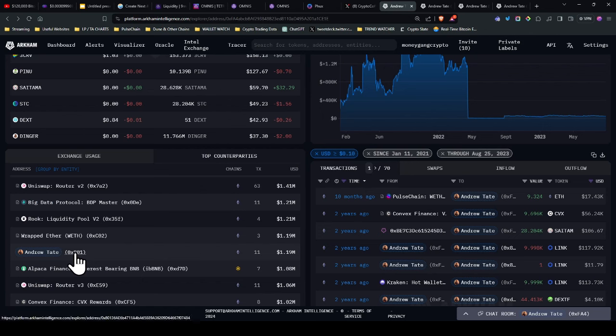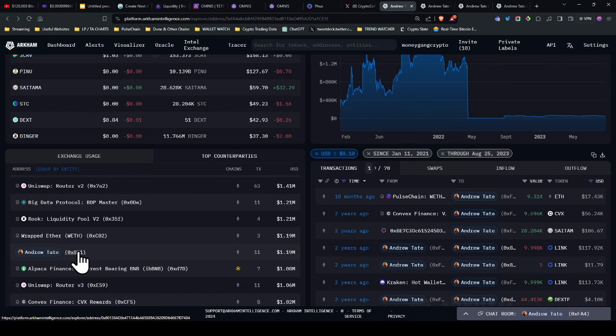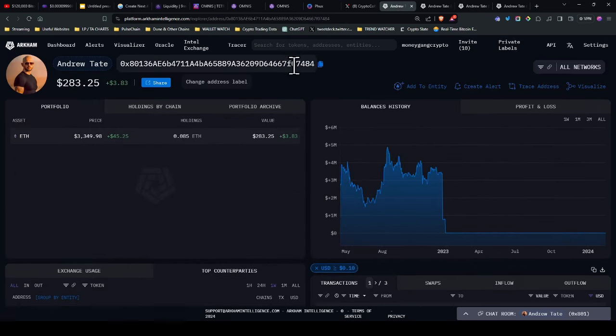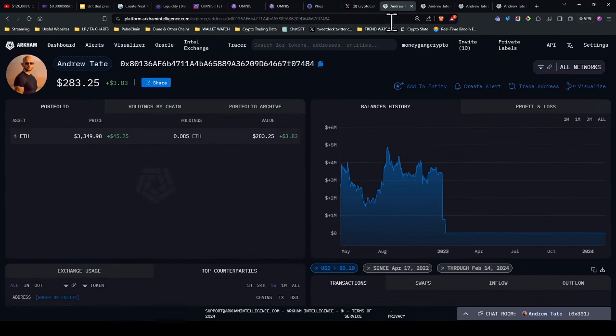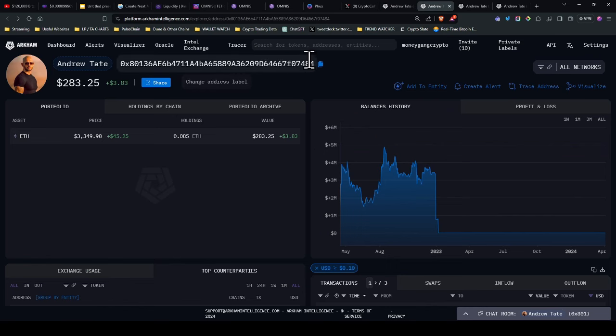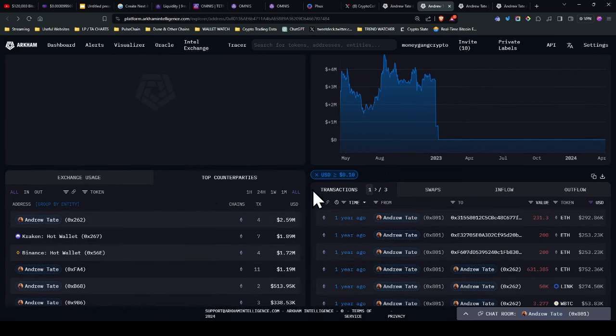And you come onto this particular wallet here. Now I've just put a label on it as Andrew Tate. I click on it here and it takes me to 7484. So 7484 is here. I do the same thing again, top counterparties.